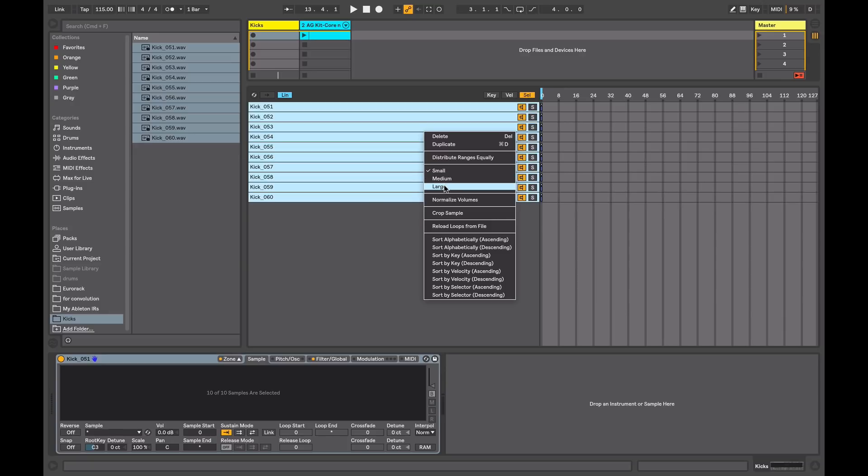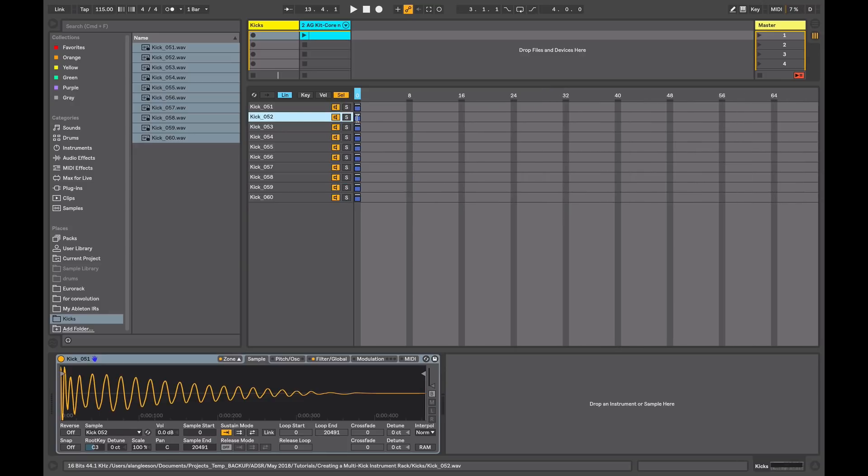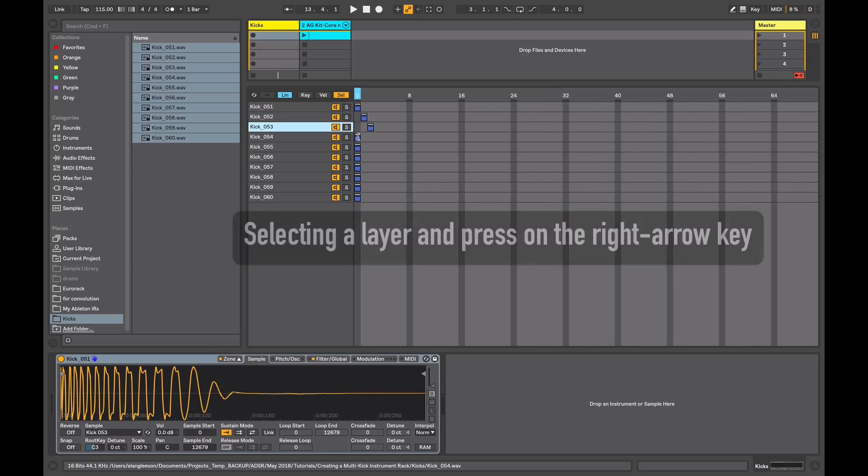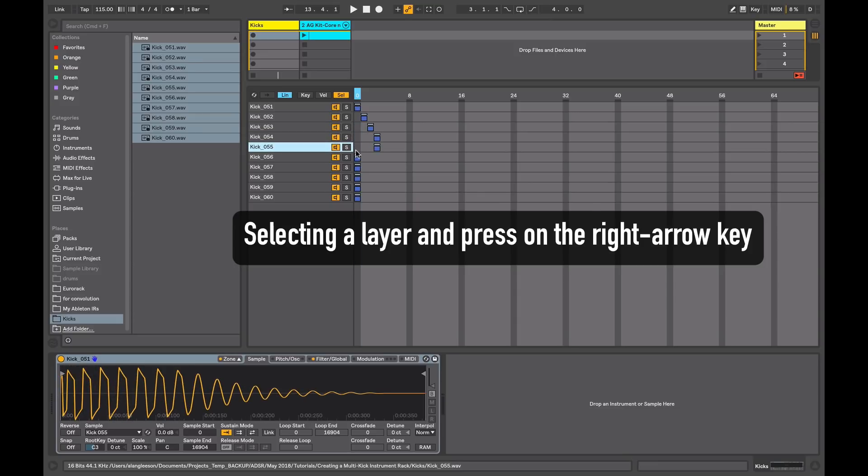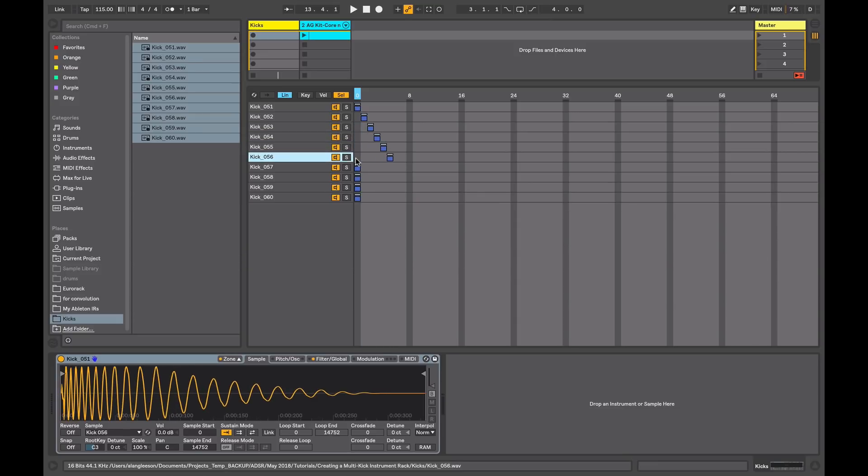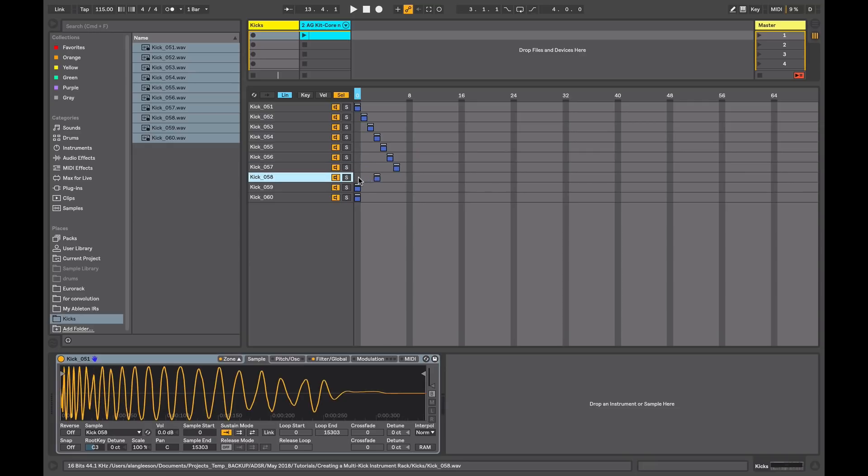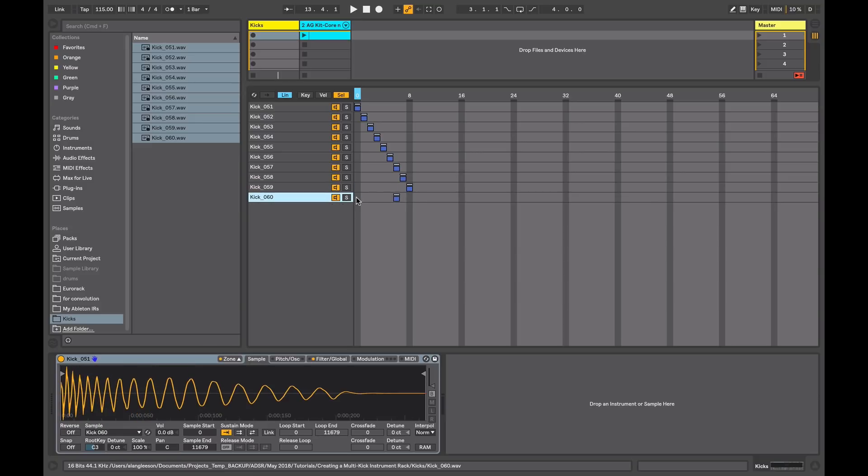So I'll just change the size here again. The idea is that you give each sample its own select zone. So if you're using a lot of samples this can be a bit time consuming to begin with, but once you've done it then you can save this kick drum bank and you won't have to do it again.